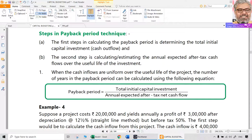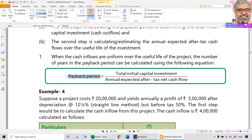Just now in the example we took: 1 lakh rupees was the initial investment and each year 25,000 rupees came in as cash inflow. To get the answer of 4 years, we do 1 lakh divided by 25,000. So payback period equals total initial capital investment divided by annual expected after-tax net cash flows. Once you have the after-tax net cash flows, dividing the initial capital investment by that gives the payback period.